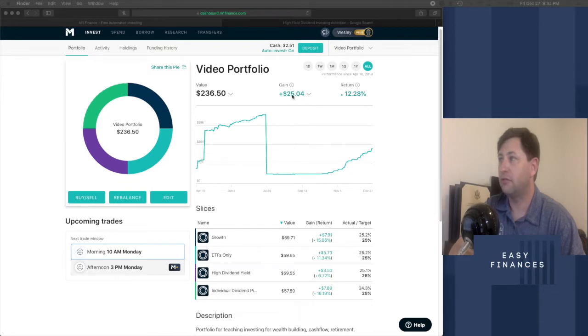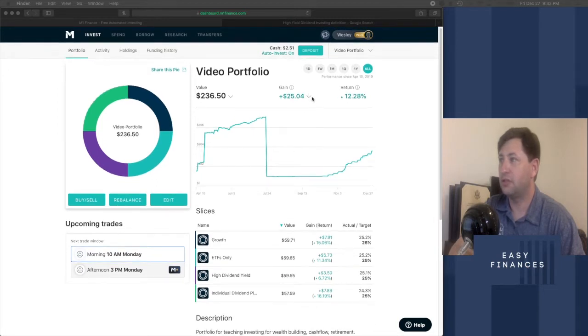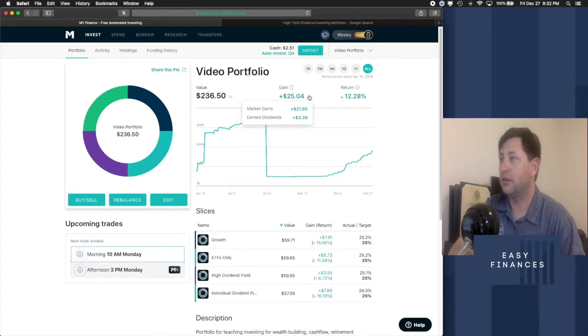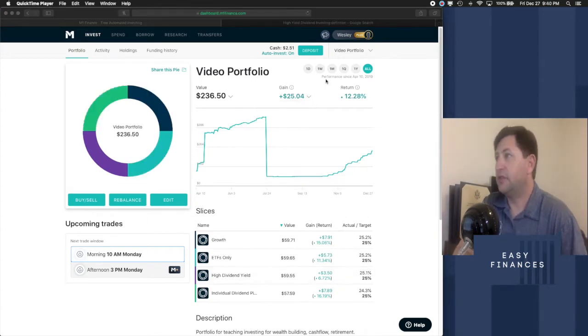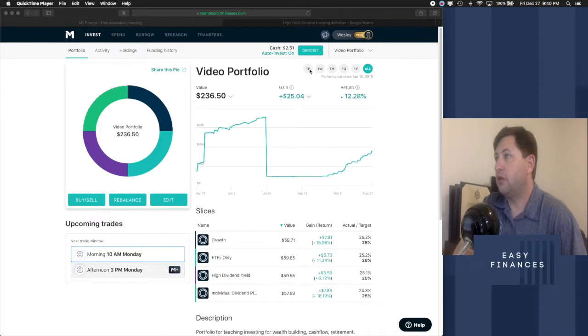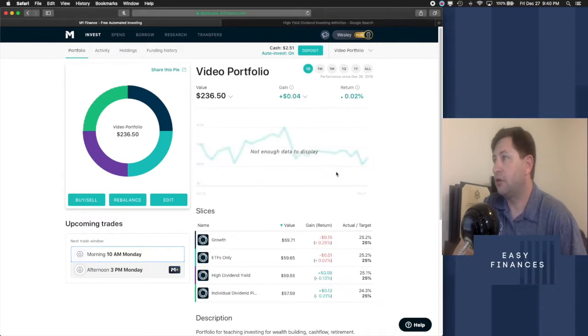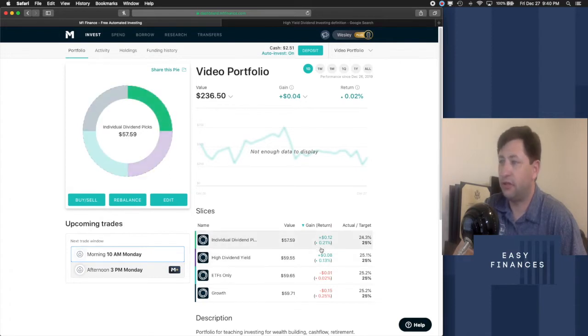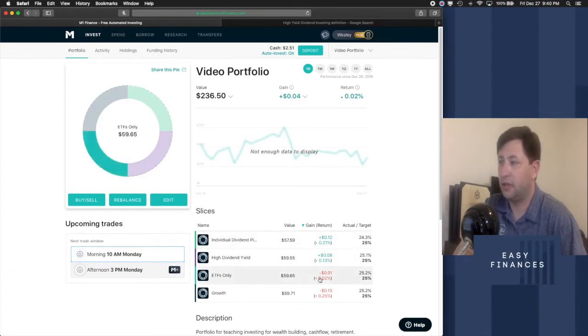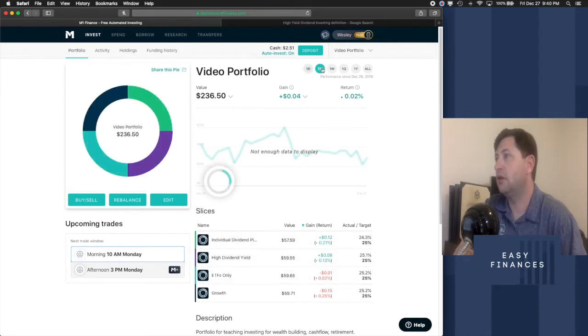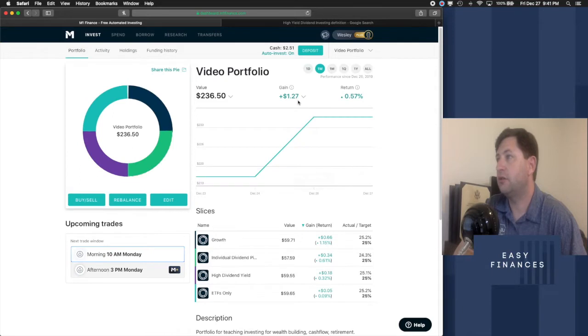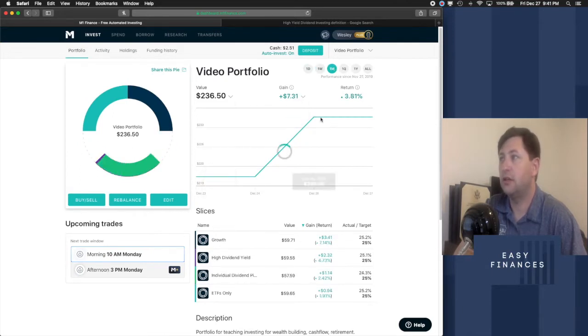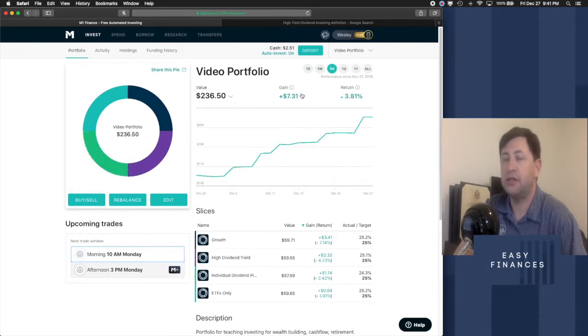And that represents $25.04 in gains and $3.39 in earned dividends. So if we continue on and we look at the one day return, you see that we were up $0.04 today with individual dividend picks and high yield dividends taking the cake. On the one week, we've got $1.27, earned $0.31 in dividends.